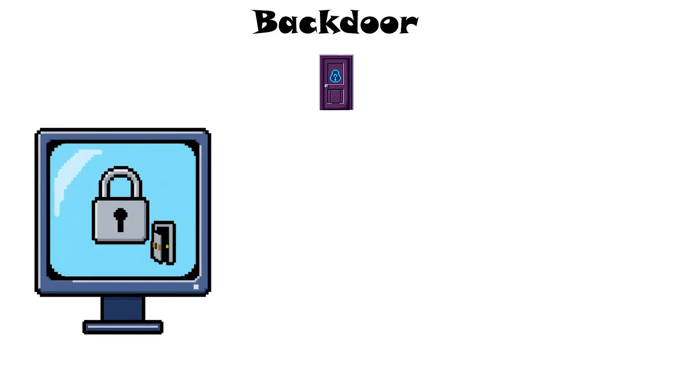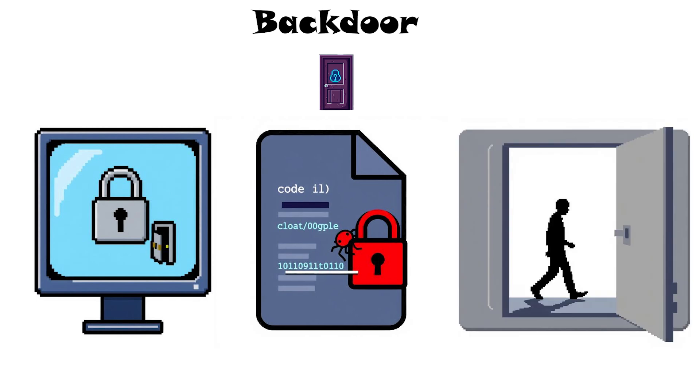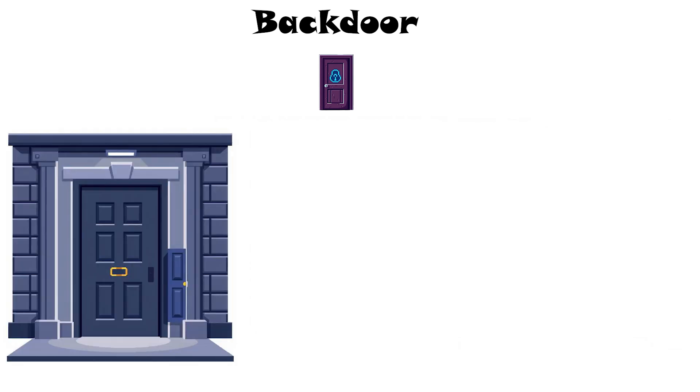Backdoor. A backdoor is a secret method of bypassing normal authentication to access a system. It's often installed by malware like trojans or rootkits. Once in place, a backdoor lets the attacker in at will without needing the user's password. Think of it as a hidden back entrance for hackers.